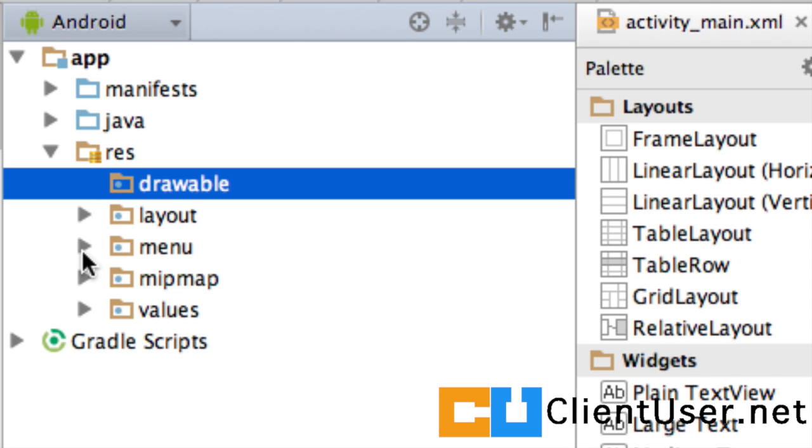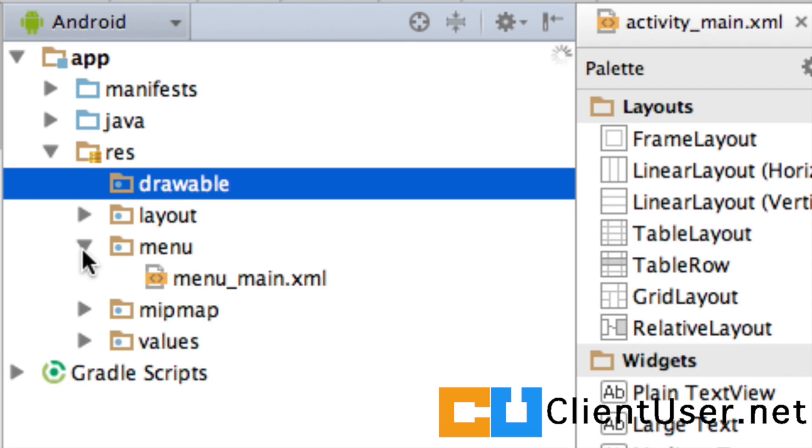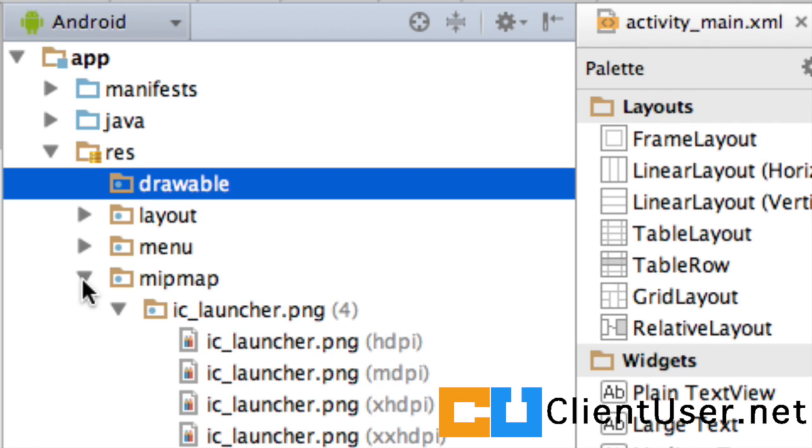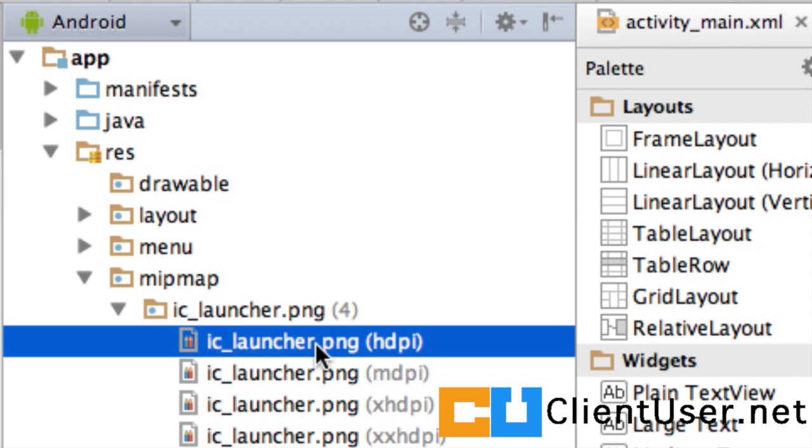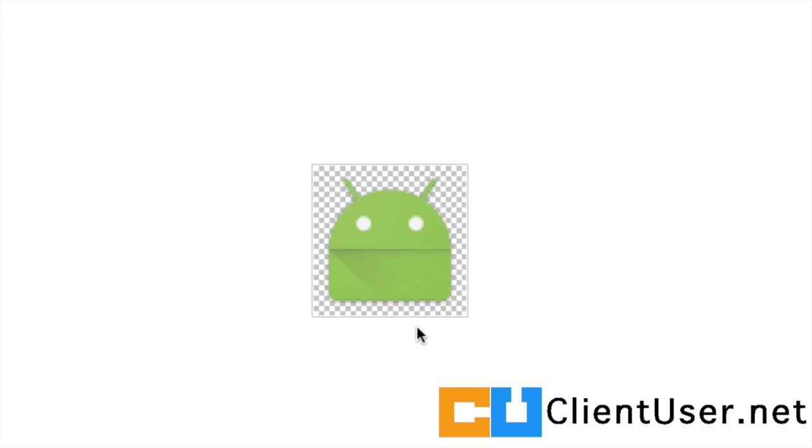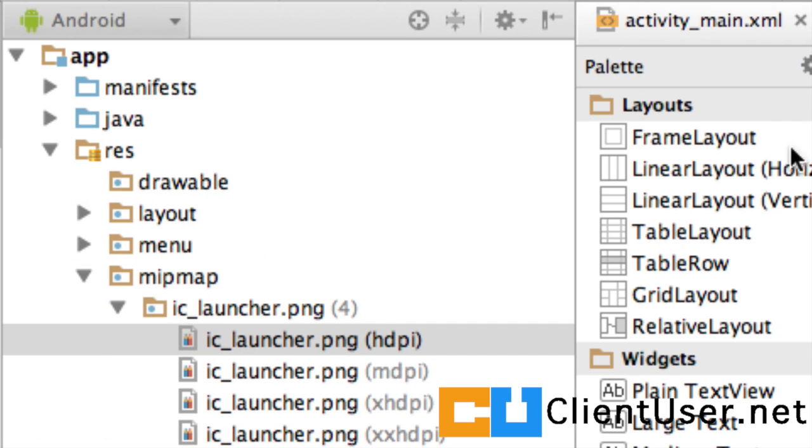And we'll go into more details of this layout XML file later. The next directory will contain an XML file for the menus. The mipmap directory contains the launcher icons for your application. So, if I just open one of these, you'll see this is the standard Android logo. We'll close that.